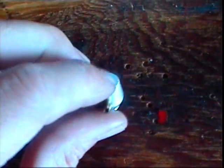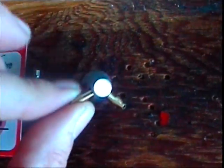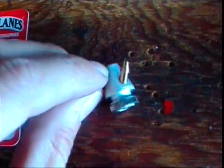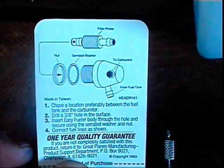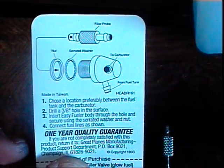This one goes to your carburetor, that one goes to your fuel tank. On the back they show you exactly how it hooks up, one goes to the carburetor, one goes to the fuel tank.